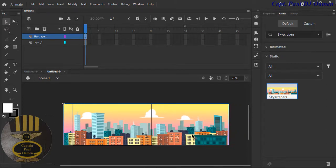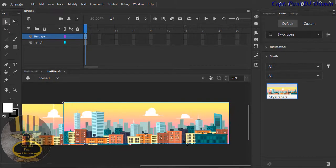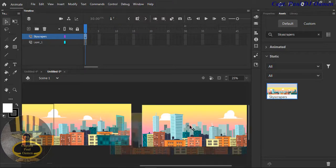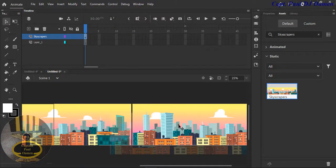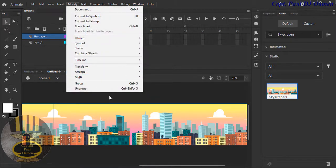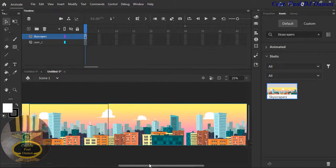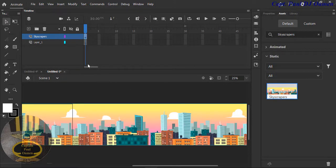I'm now going to copy this skyscraper using Control+D. Control+D will actually make a duplicate — just drag it aside. Now I want to select both and press Control+G to group them. Control+G actually puts them together, and now it's one whole object.